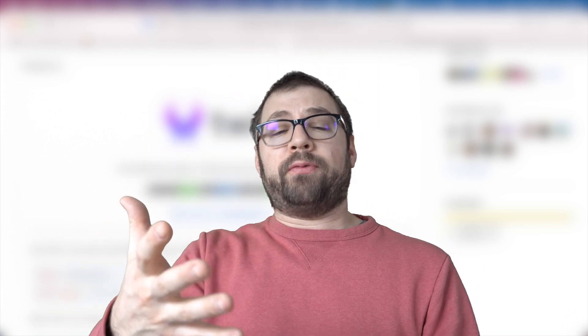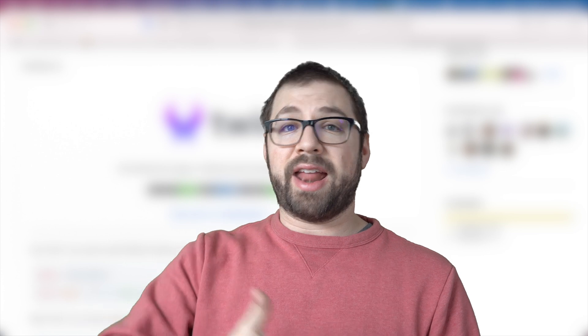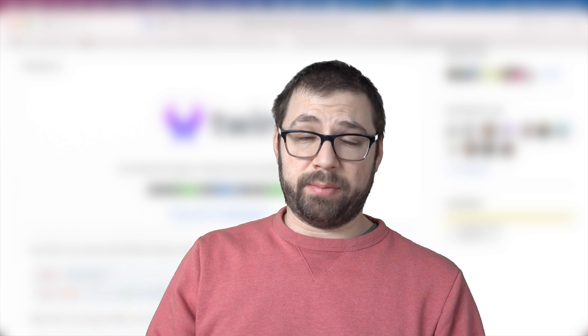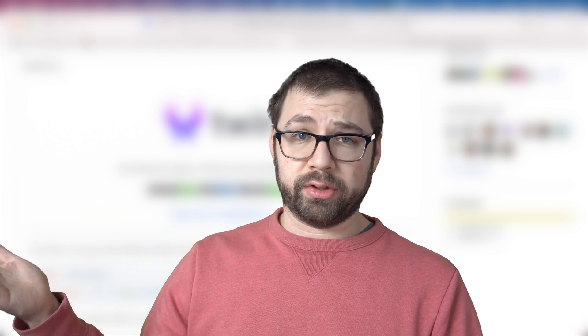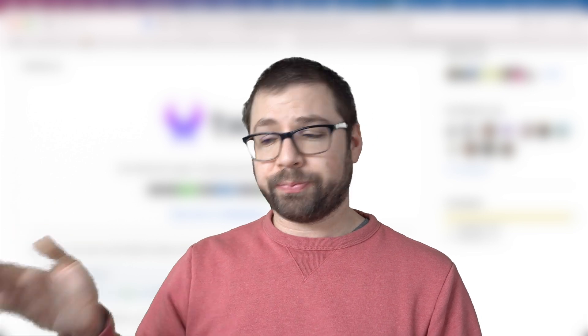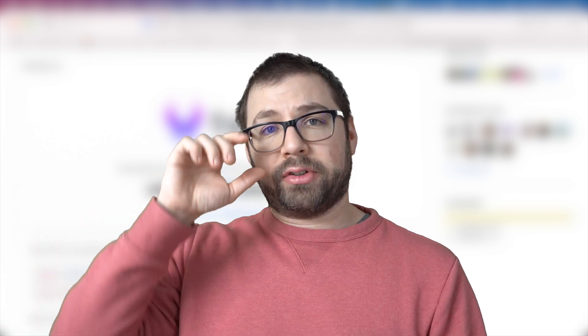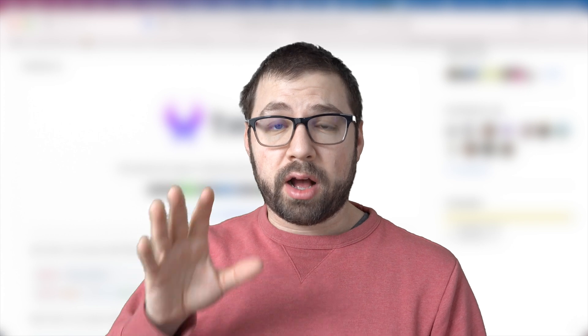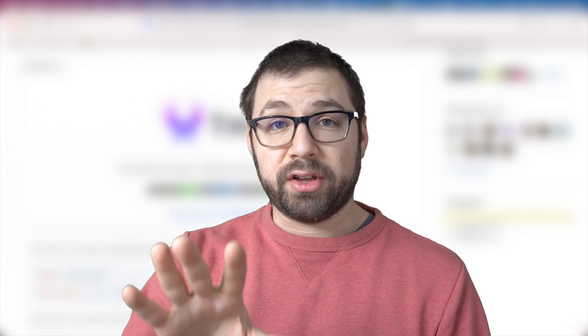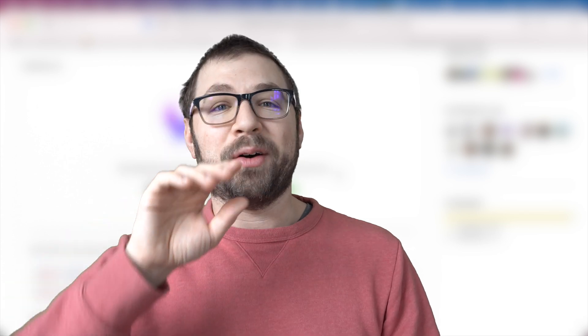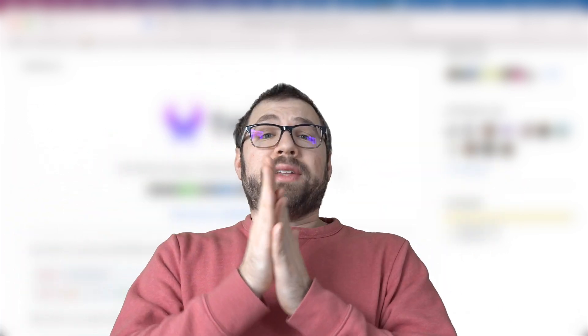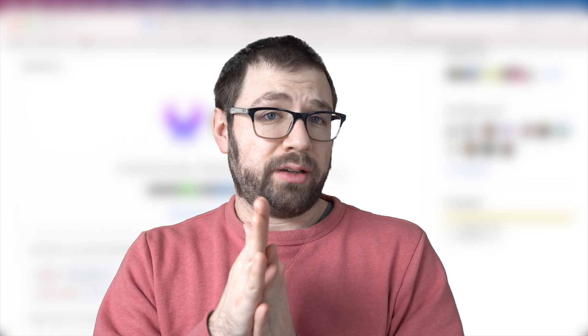But when I found Tailwind, I realized that I didn't really need CSS-in-JS that much anymore because I could just use Tailwind's built-in styles. It turns out there is a library on the internet that combines two of my favorite things, which is CSS-in-JS and Tailwind. So let me tell you about a little twin that I didn't know I had.